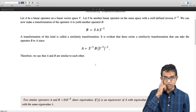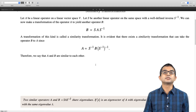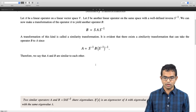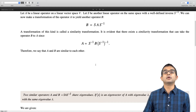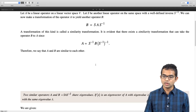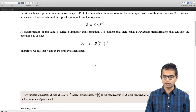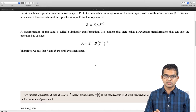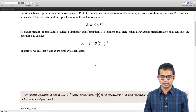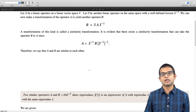There is a crucial aspect of similarity transformations which we will now prove. Two similar operators A and B share eigenvalues. This has important consequences — we will return to similarity transformations later when we discuss matrices. The key property is: similarity transformations leave the spectrum unchanged.